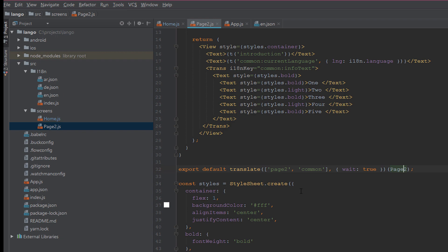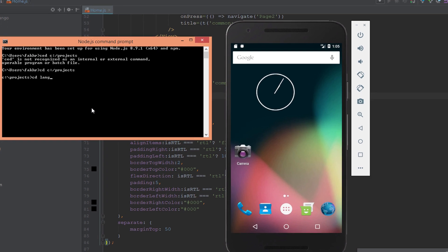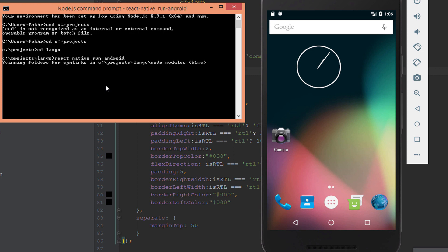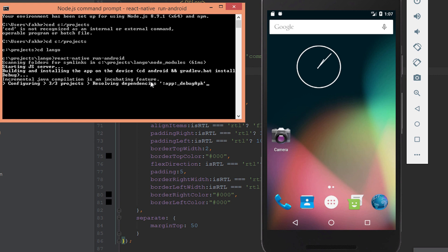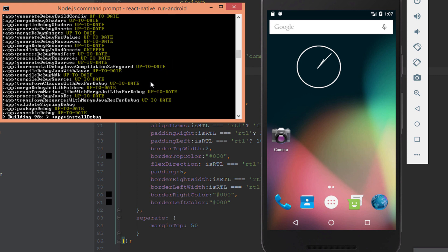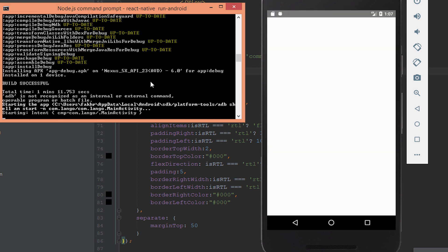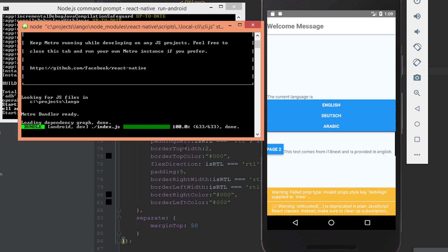Now let's test what we do until now. Let's try to run the application on the Android emulator. Now the application is running. There is the home page, welcome message, and the three buttons: English, Dutch, Arabic.